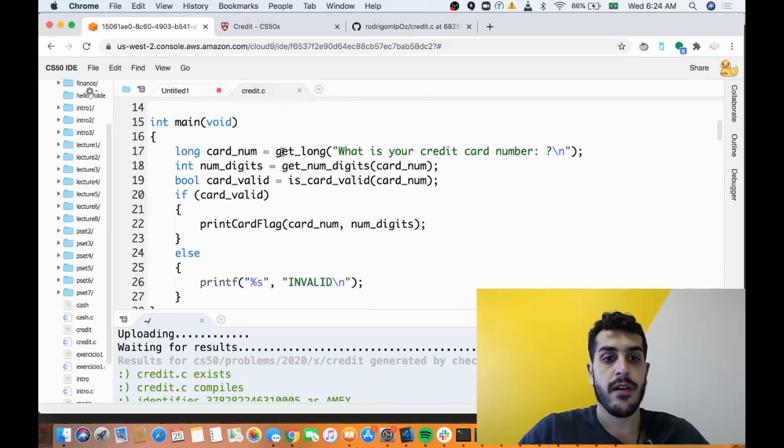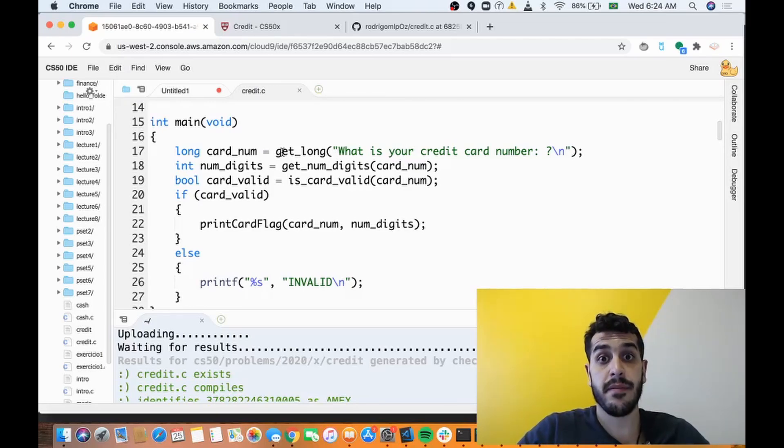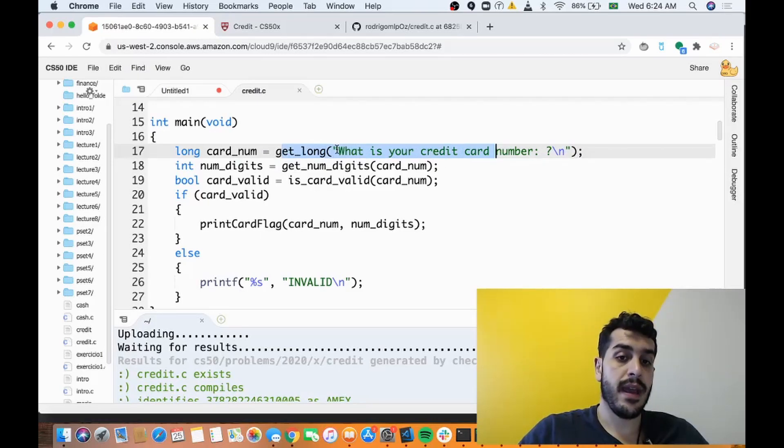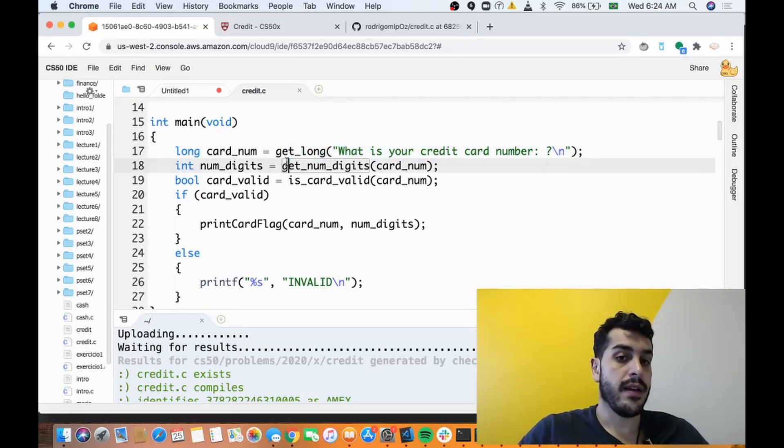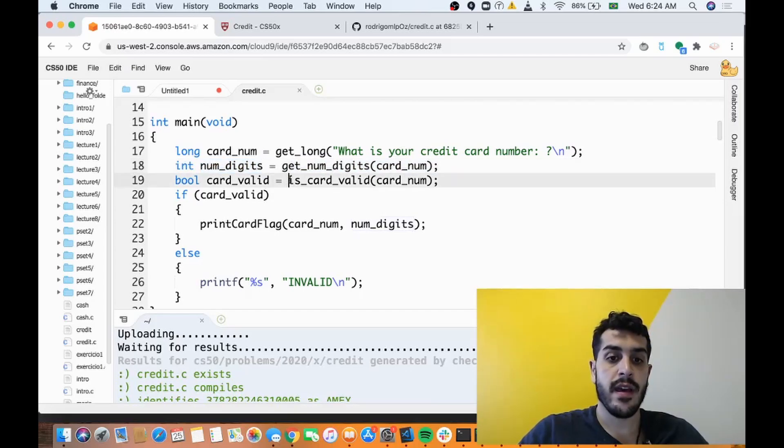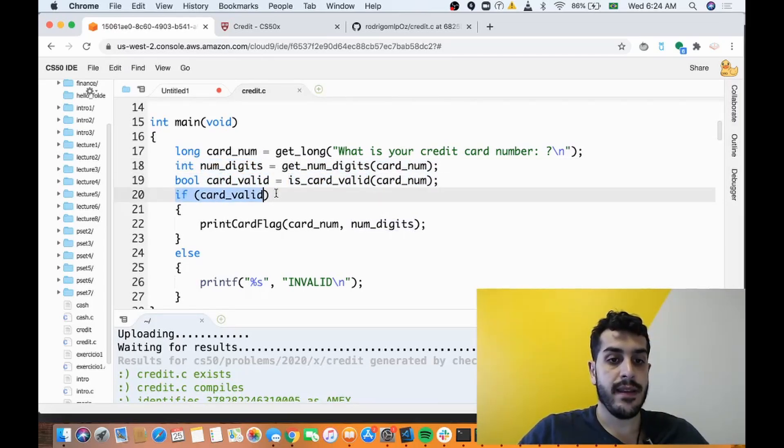So main explains everything. You'll be able to get a credit card number, get the number of digits, store that in a variable called number of digits, check if the credit card is valid. If it is valid you print the card flag.